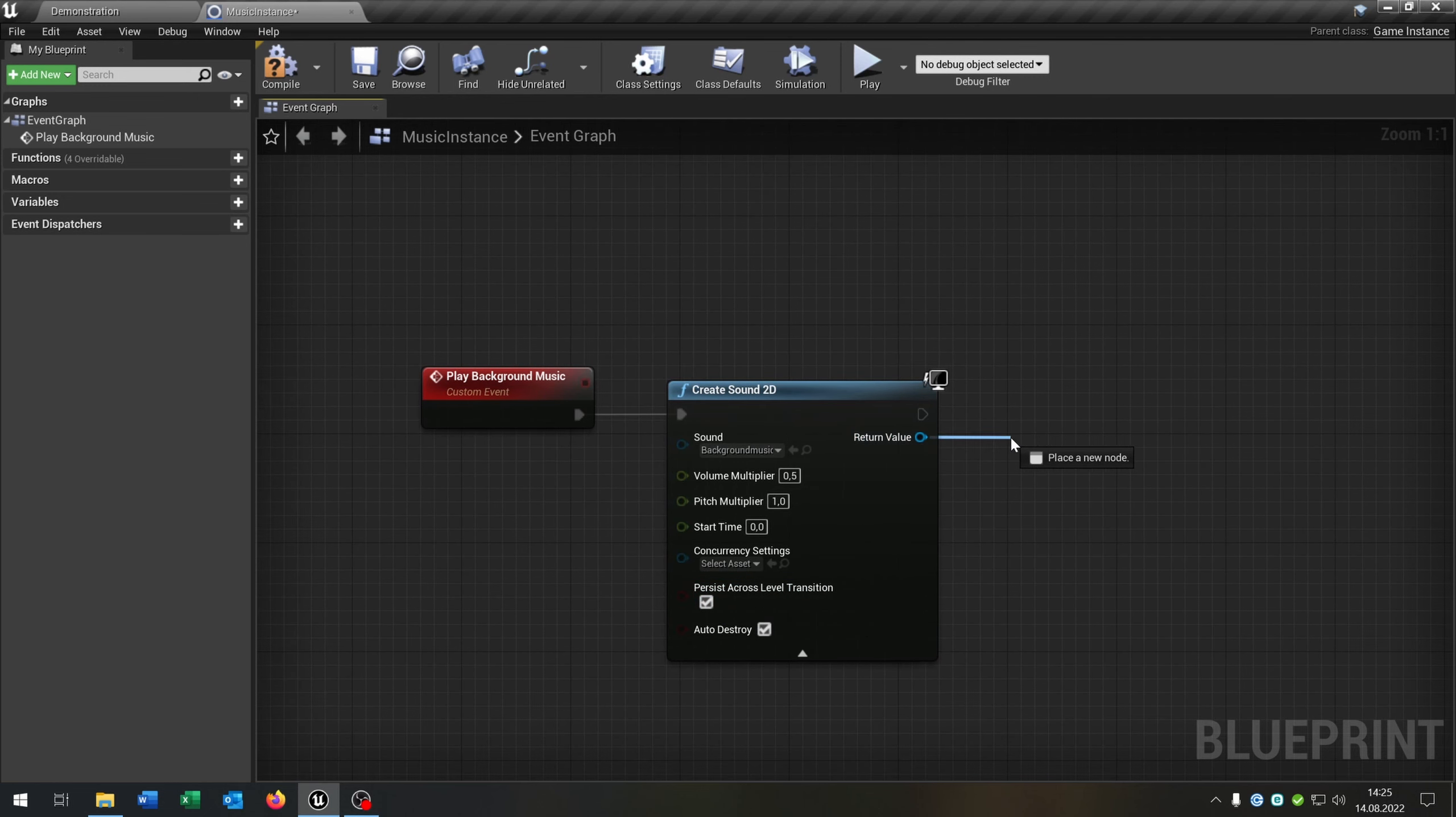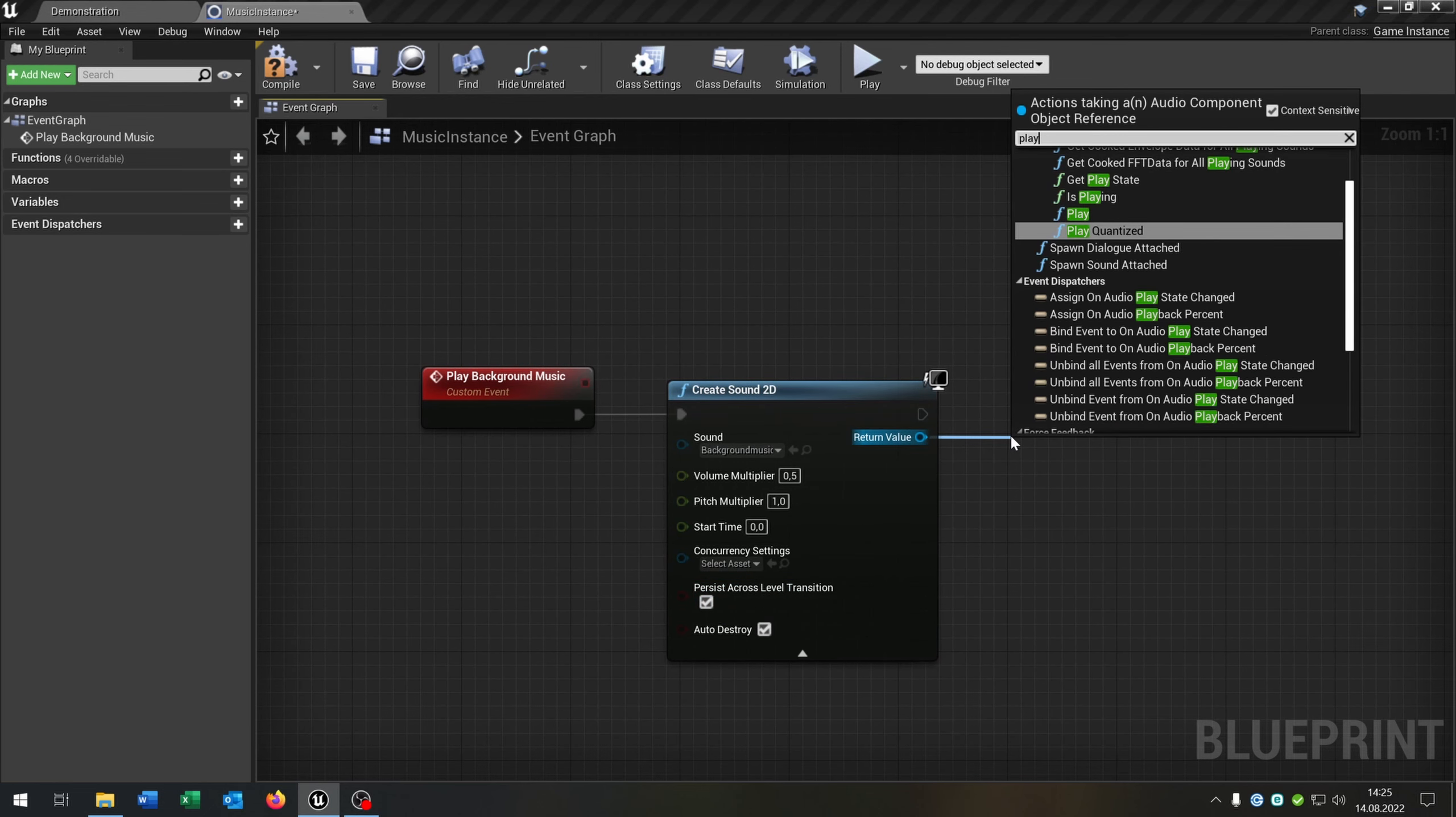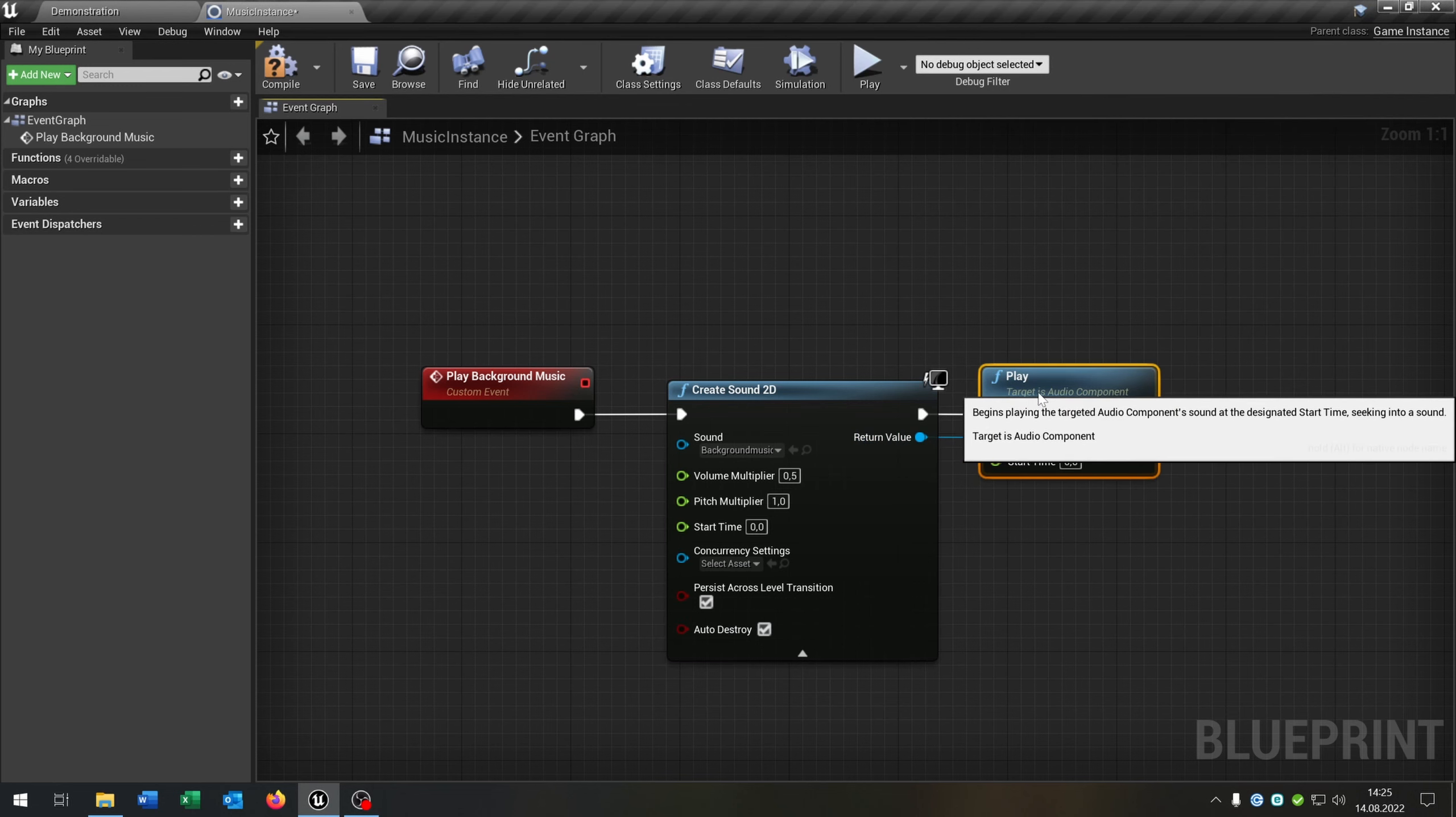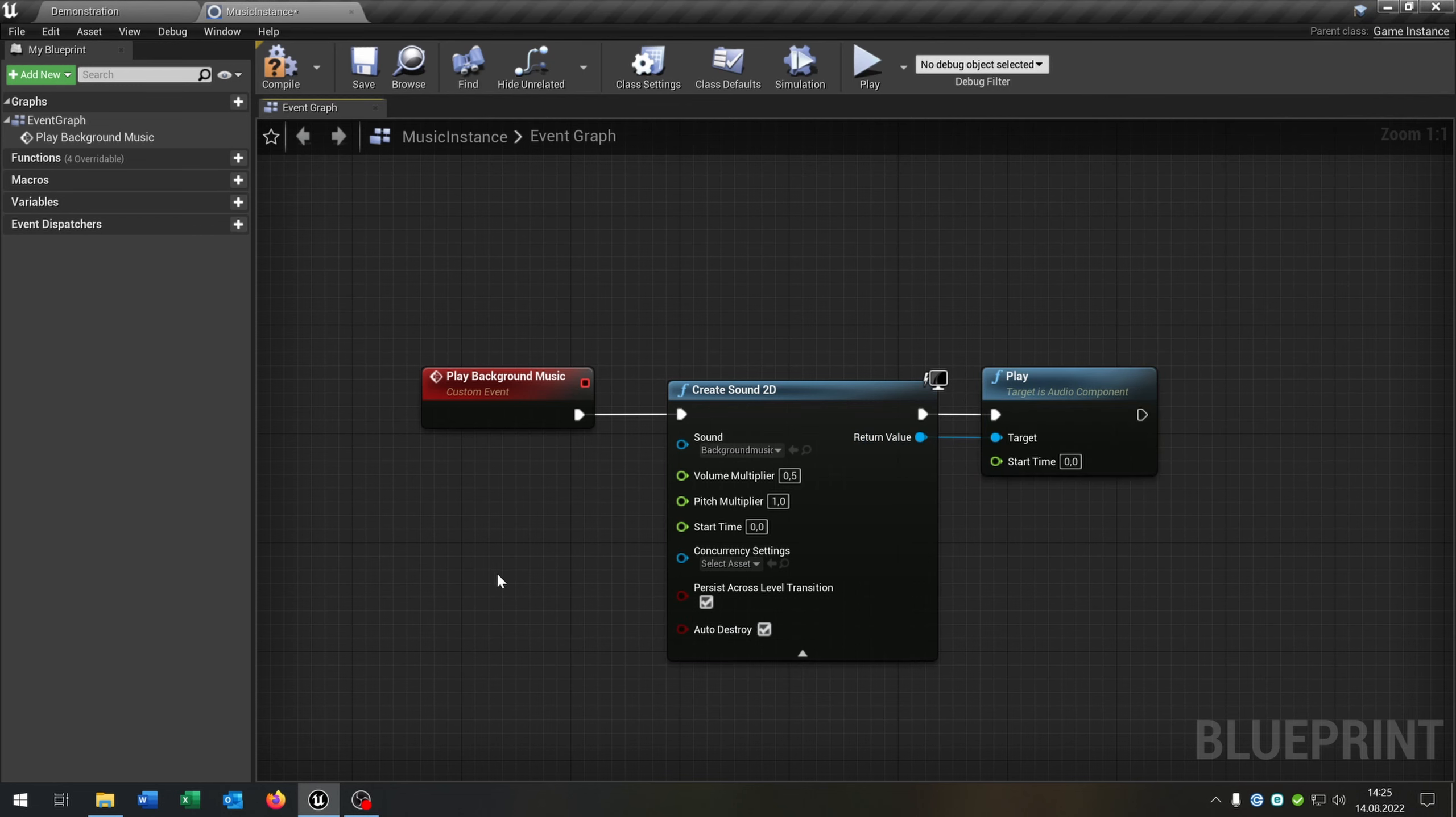That's very important so that you hear the music between the levels. And the last part is we go from the return value and just say play. So that's it for this one here.